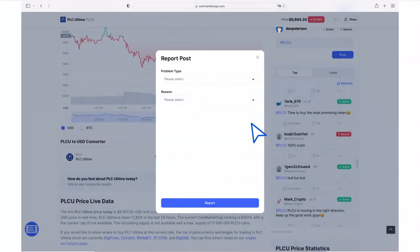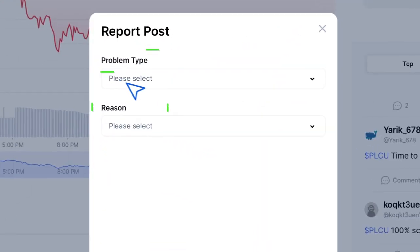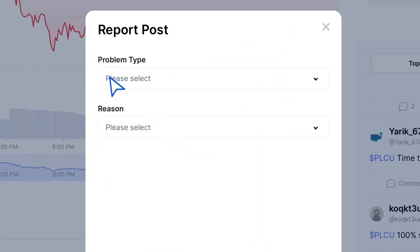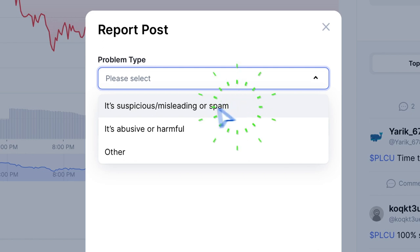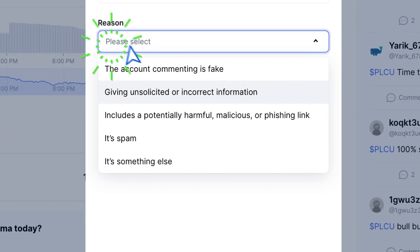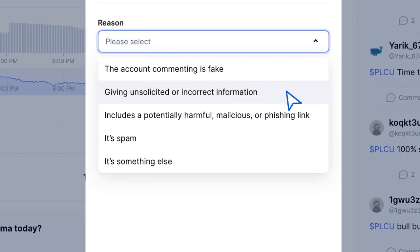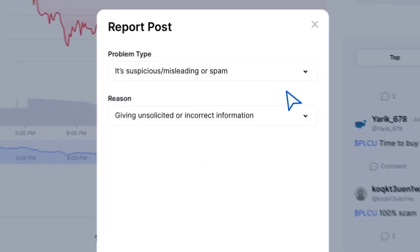In the next window, select the type of problem and the reason. In the problem type column, select Suspicious/Misleading or Spam. And in the reason column, select Given unsolicited or incorrect information.